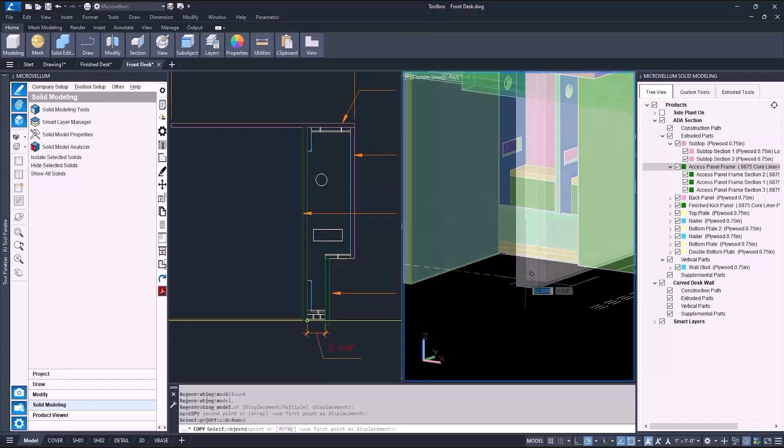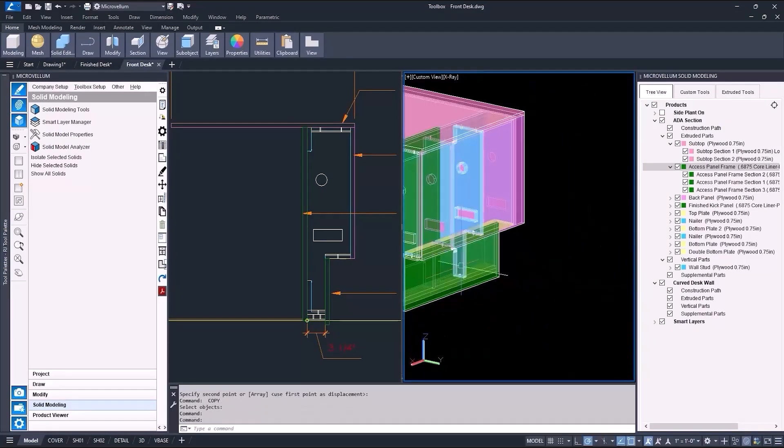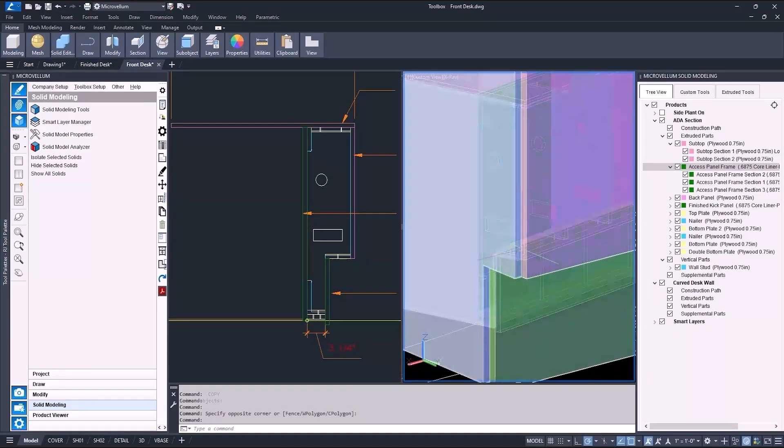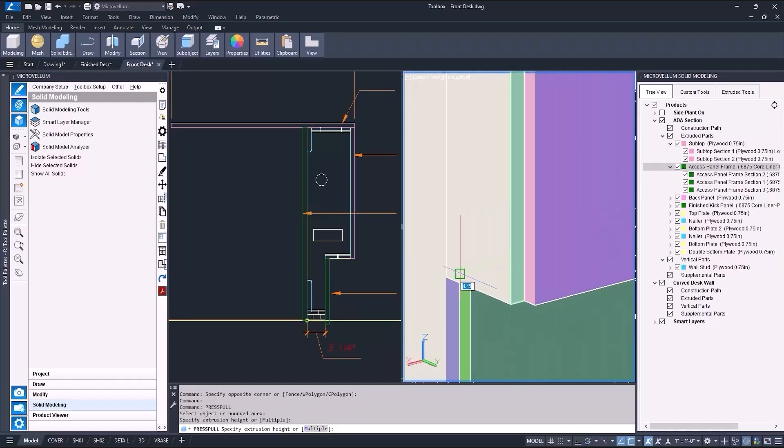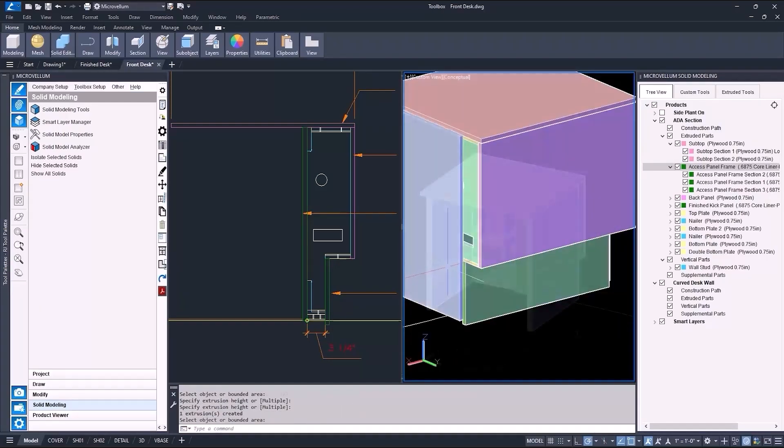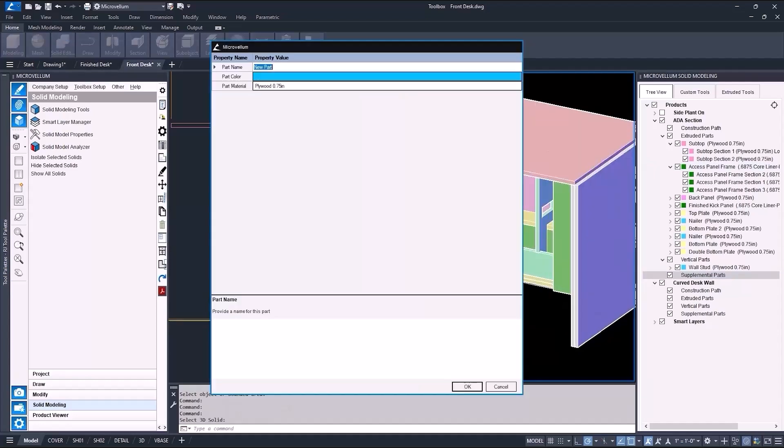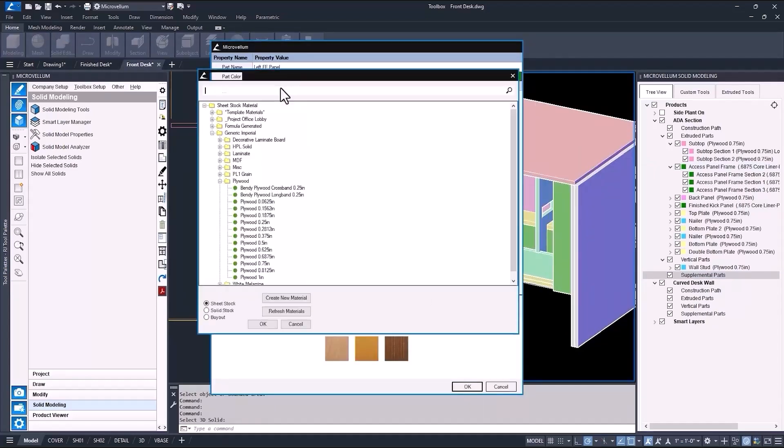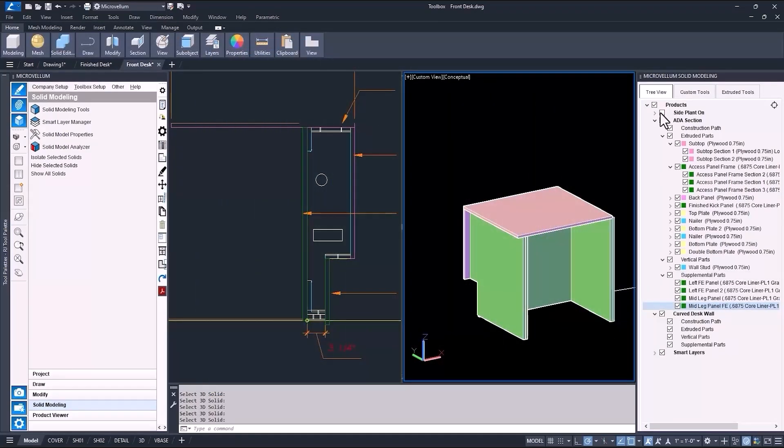Then since I need to also do this to the other side, I can just copy these parts and use them again over here. After a little work using the same press pull command, the leg panels are ready to be added to the product.